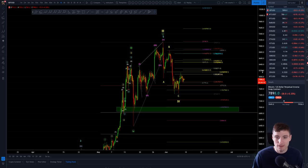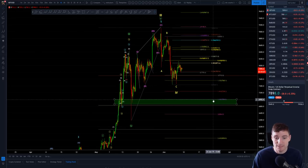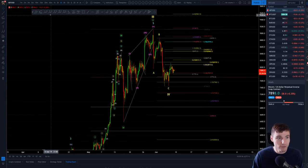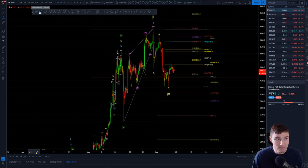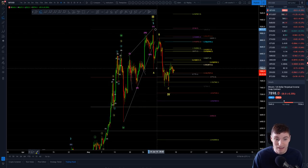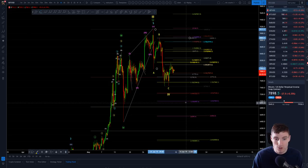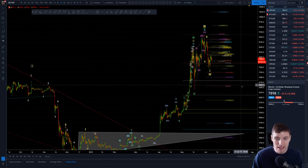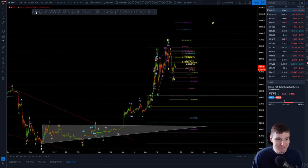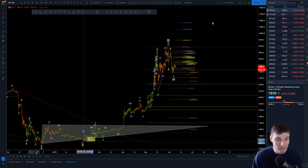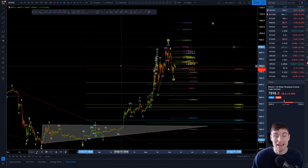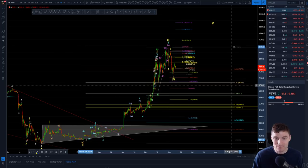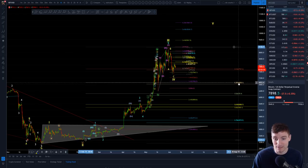This week, the biggest support I'm looking at is 7,000. Because the Fibonacci extension — from A to B — the 1.618 is at 7,000. And the Fibonacci retracement — I don't know the word — but from wave 2 to wave 3, you can see the 7,000.